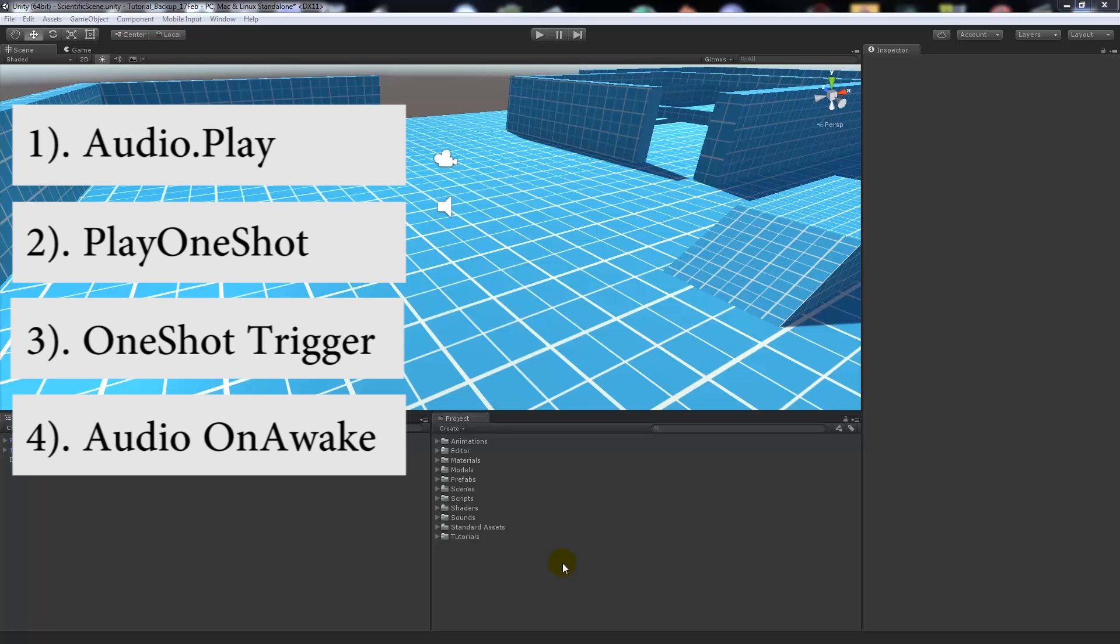One is going to be just using audio.play, the next is going to be audio.playOneShot. The other one is going to be playing a one shot sound on a trigger, and then I'm going to show you one without having to write any code - we'll just enable the game object and it will play the sound on awake.